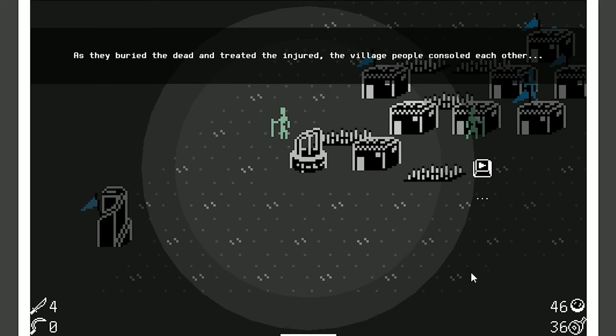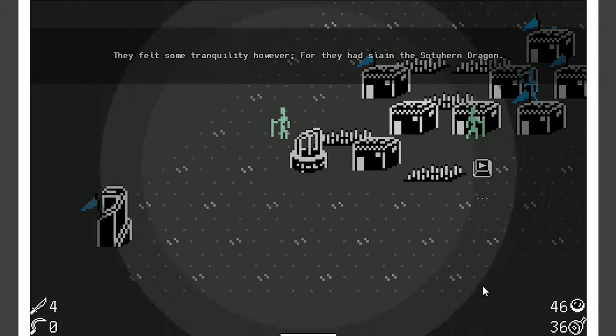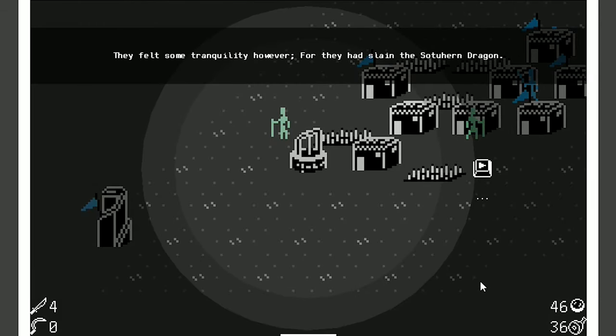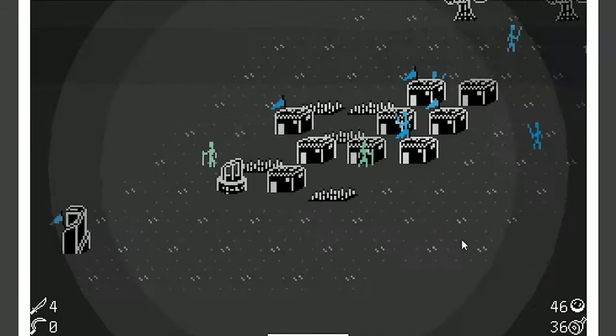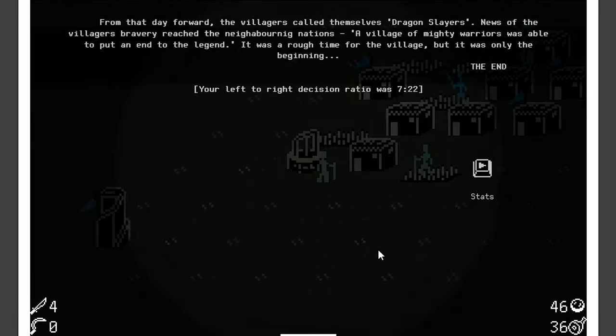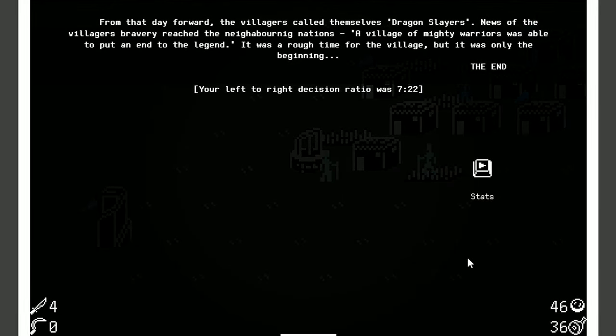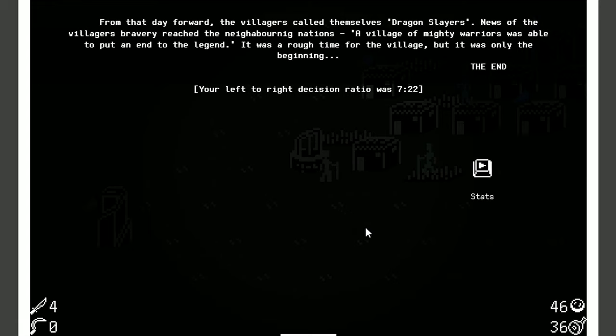And okay. As they buried the dead and treated the injured, the village people consoled each other. They felt some tranquility, however, for they had slain the southern dragon. Good job, guys. From that day forward, the villagers called themselves dragon slayers. News of the villagers' bravery reached the neighboring nations. A village of mighty warriors was able to put an end to the legend. It was a rough time for the village, but it was only the beginning. The end. I love that. It was only the beginning. The end. It's the best.